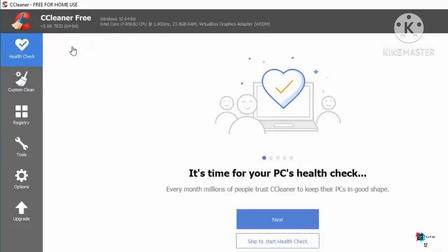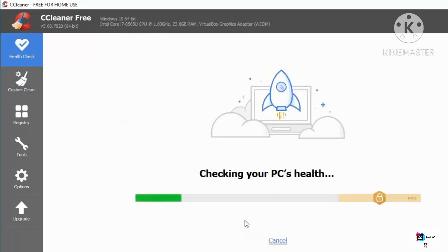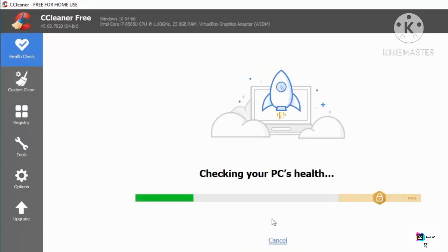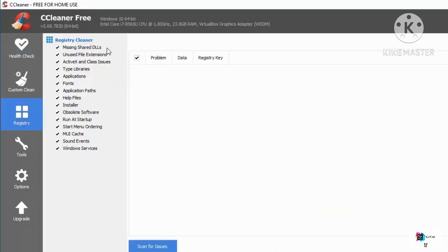After running the cleaner, go back to the Health Check option, click Start Over, then click Next. This time you'll see that the trackers and junk space to be removed will be near zero — zero bytes of junk to remove and maybe one tracker — confirming that almost every unwanted file has been removed.